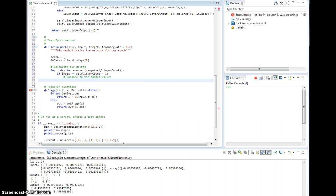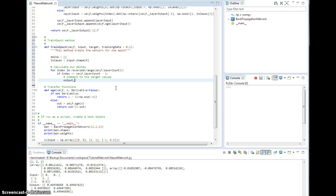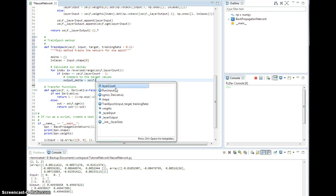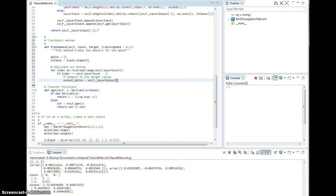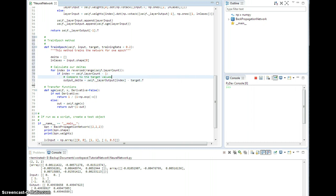Okay? So output delta, it's going to be self dot under layer output of index, right? So this will end up being the very last one, minus target dot transpose. Oh my goodness, I completely skipped a step. Sorry, we have to run the network first.